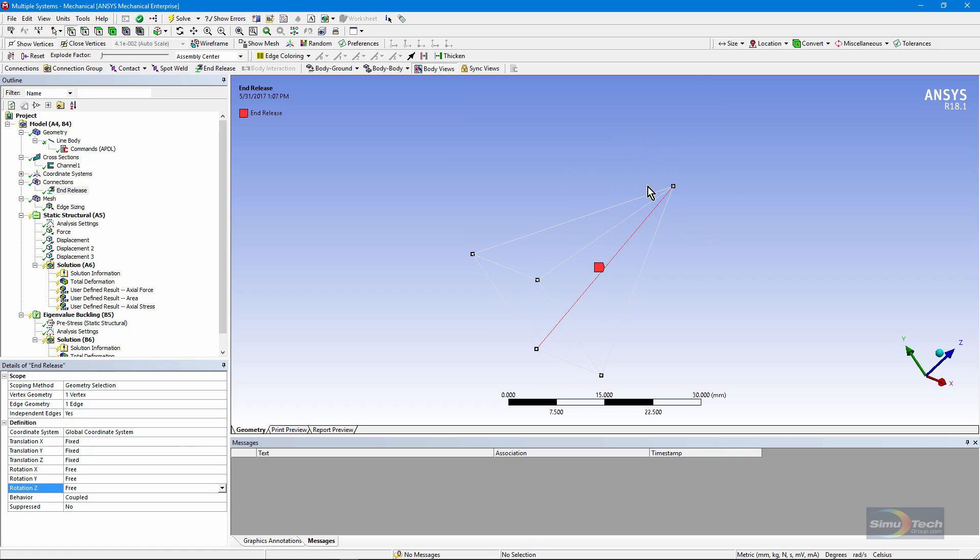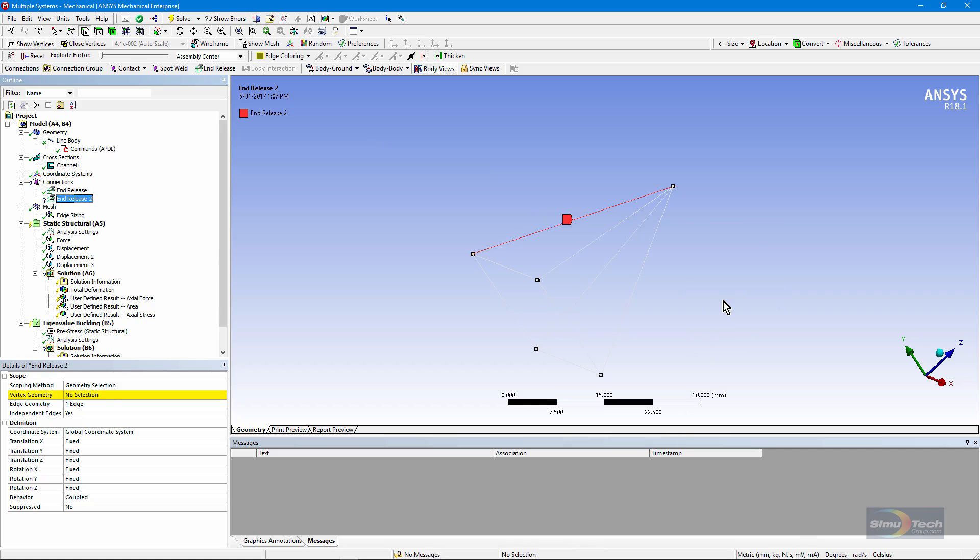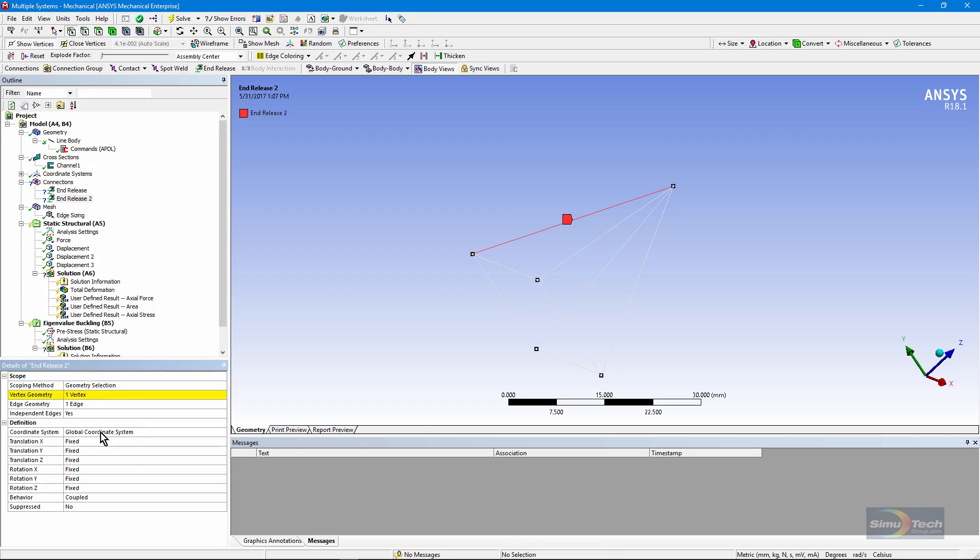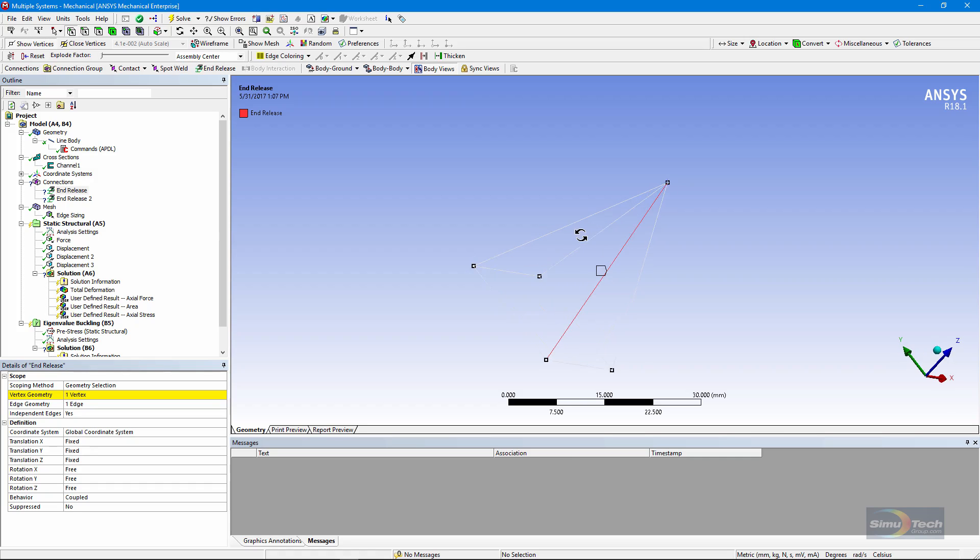If we attempt to go to the next edge and we select it and insert an end release and then try to reuse the same vertex and apply, you can see the entry remains yellow. It won't accept it. Not only that, the end release we set up previously also has become disabled.